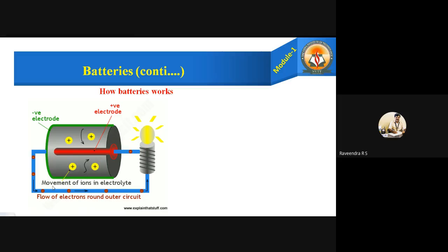We can see the movement of ions in the electrolyte — inside the electrolyte, the ions are moving. The electrons are moving from the anode to the cathode. This is the negative part, the anode, and from this side all the electrons are moved towards the cathode, as shown by the arrow marks. Due to the movement of these electrons, current is produced.